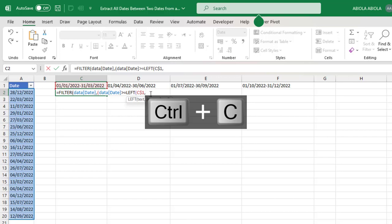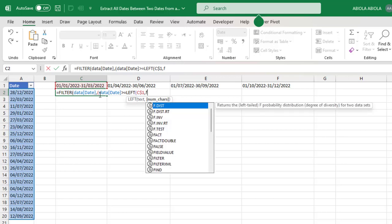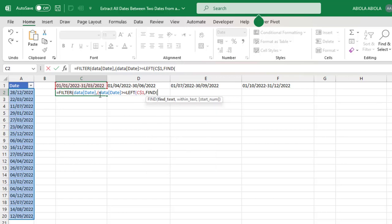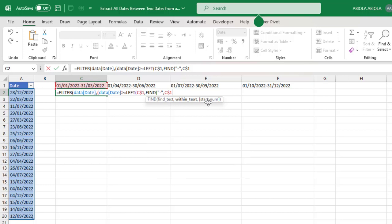Now for the num_chars argument on the LEFT function, I'm going to find the position of the hyphen in the date value. To do that, I'm going to use the FIND text function. I want to find this hyphen, so inside double quotes I'll put in the hyphen because it is a string in Excel. Comma, now within which text? Within the same text C1. The start_num argument inside the square bracket of the FIND function is optional, so I'm going to skip that.